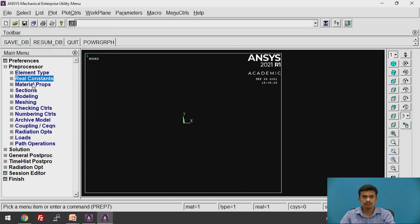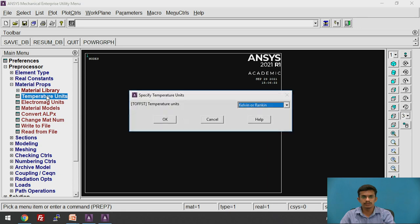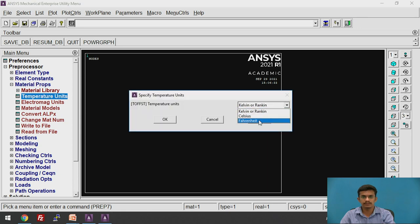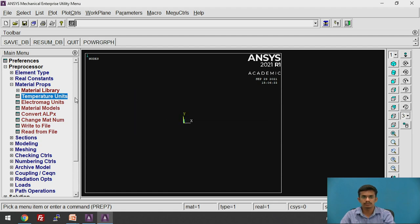Now we need to go to the material properties. We need to change the units. Click on Temperature Units. You will find Kelvin, Rankine, Celsius, and Fahrenheit. We are going to select Celsius. Click on Celsius and click OK.